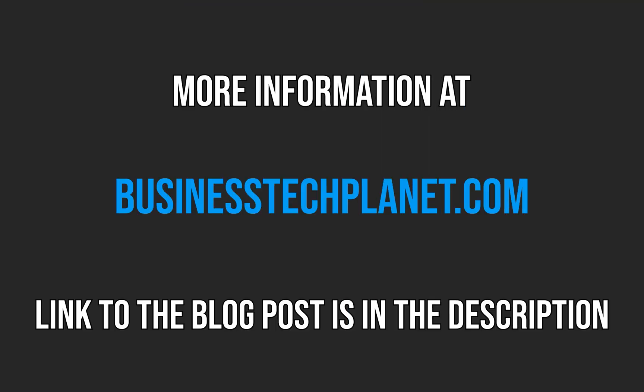For a dedicated blog post on this topic, check out our website. The link is in the description below.